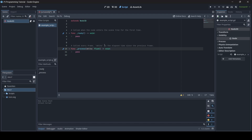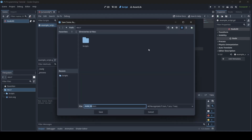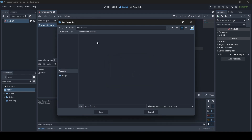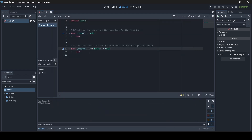One other thing to make sure you do as you're scripting is to save — press Ctrl+S. If you are creating a new scene that you haven't saved yet, you'll need to save the scene as. I'm going to create a new folder by clicking the folder icon with the plus symbol and name it 'scenes', then save the current scene into the scenes folder as node3d.tscn, which is the file type for scenes. Make sure you press Ctrl+S to save often.